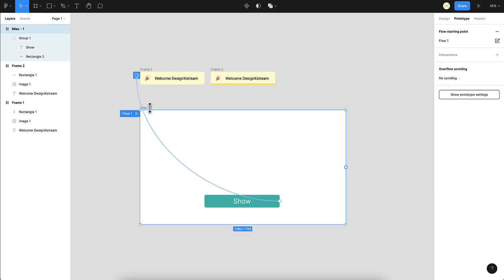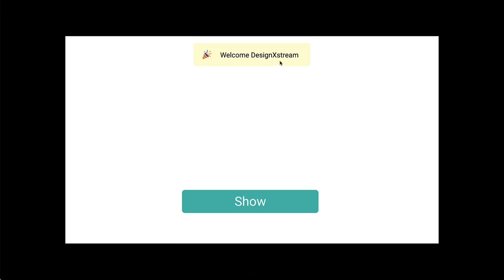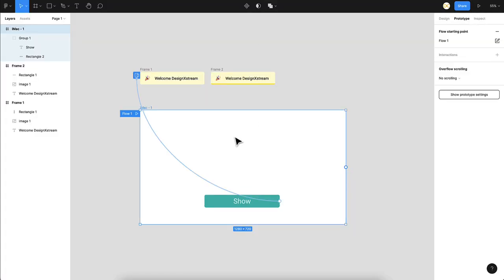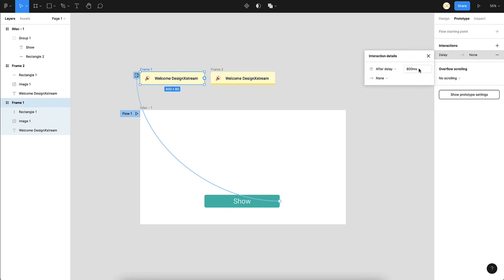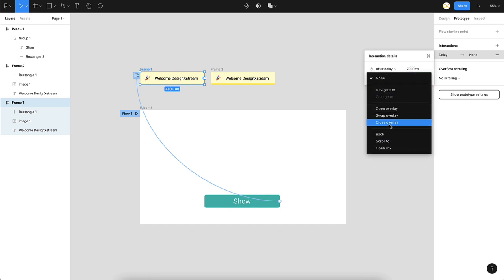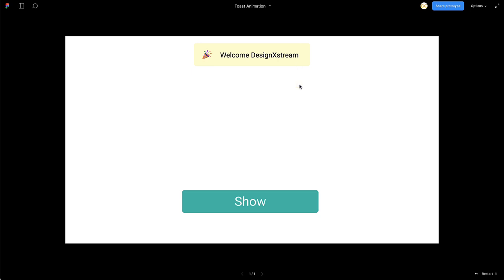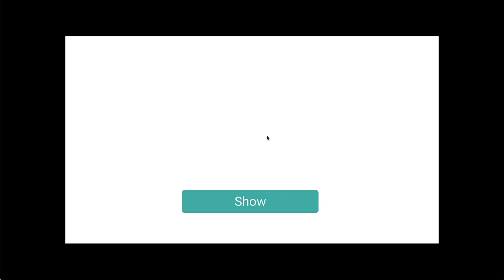Let's see how this works. I'll go to the play button and click show — it comes in but it stays there. That's not the behavior of a Toast animation; it has to come in and after a few seconds go away. To achieve that, select the toast frame, go to prototype mode, add an interaction, and choose 'after delay'. Set the delay to 2000 milliseconds and choose 'close overlay'. Now I refresh, click show, and after two seconds it just goes away. That's simple.